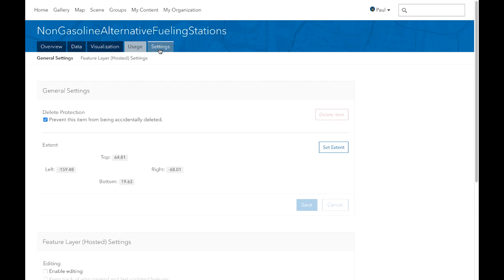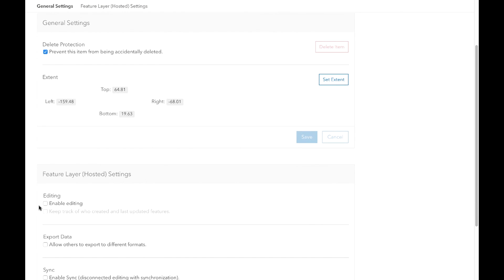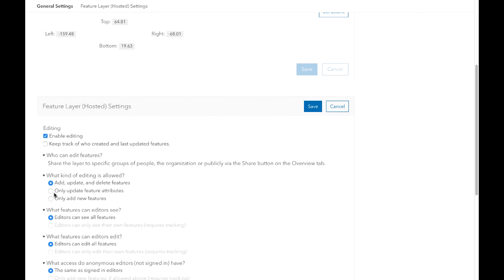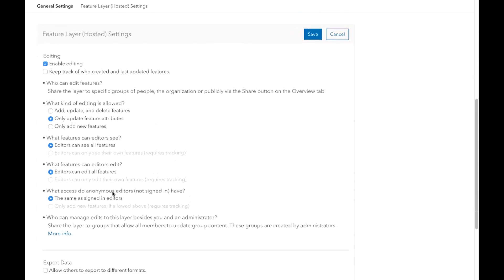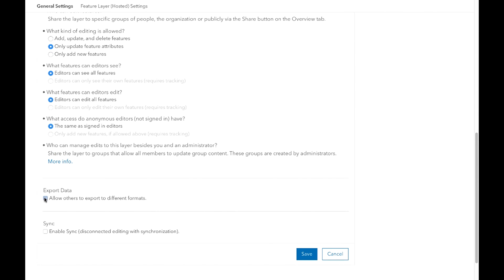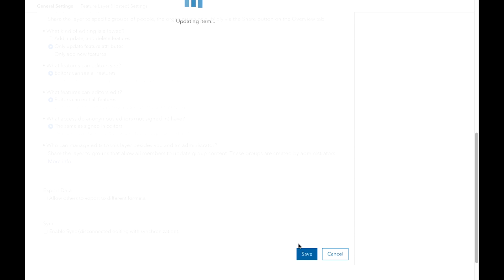On the Settings tab, I can configure things like delete protection, set the extent of my layer, and enable editing on it — including who can edit the layer. I can allow or disallow exporting of the data, and enable or disable sync, then save those changes.